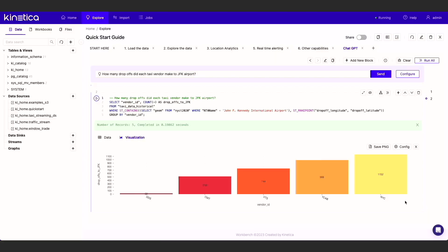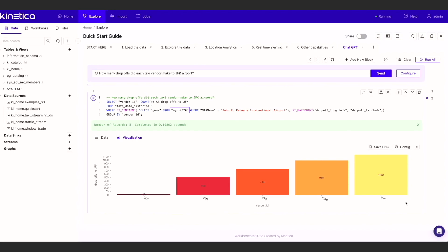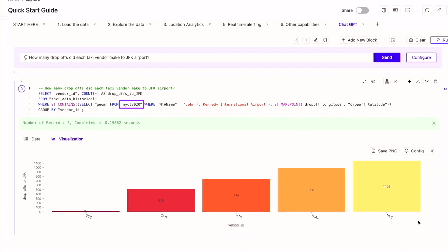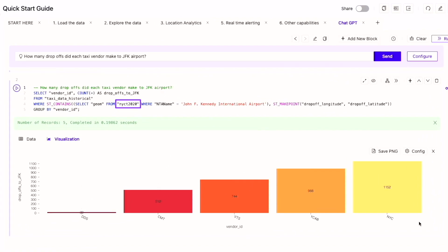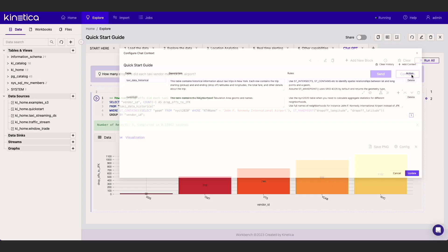There are a few things to keep in mind when using this chat feature. First, we need to provide ChatGPT with enough context about the data so it can generate queries specific to the tables inside Kinetica. For instance, notice here that ChatGPT has referenced the NYCT 2020 and the taxi trip table. We can provide this context using the Configure option.